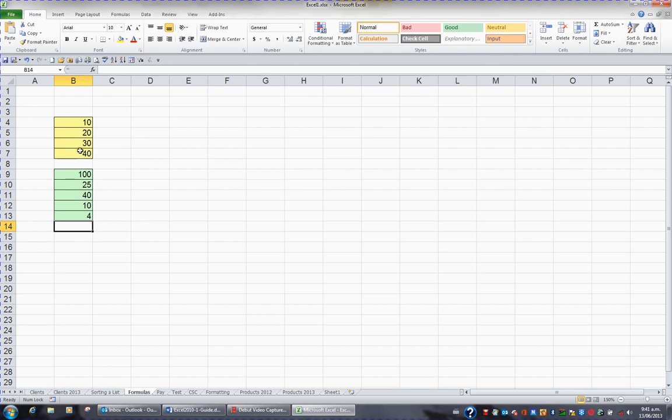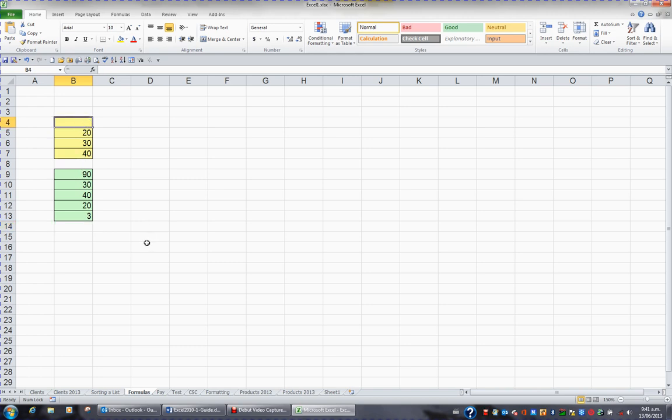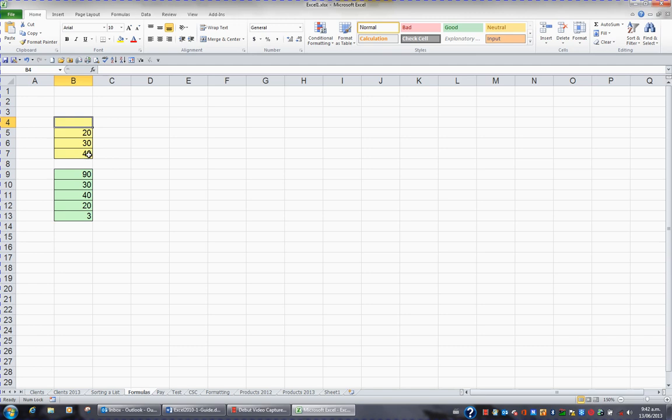If any of these values should change or become deleted, these formulas will automatically recalculate. So for example, I'm going to click on B4 and press the DELETE key. The functions now tell me the sum of the selected cells is 90. The average is now 30, which is 90 divided by 3. The largest value is still 40, but we have a new minimum of 20. And the total number of numbers in the range B4 to B7 is 3 numbers.